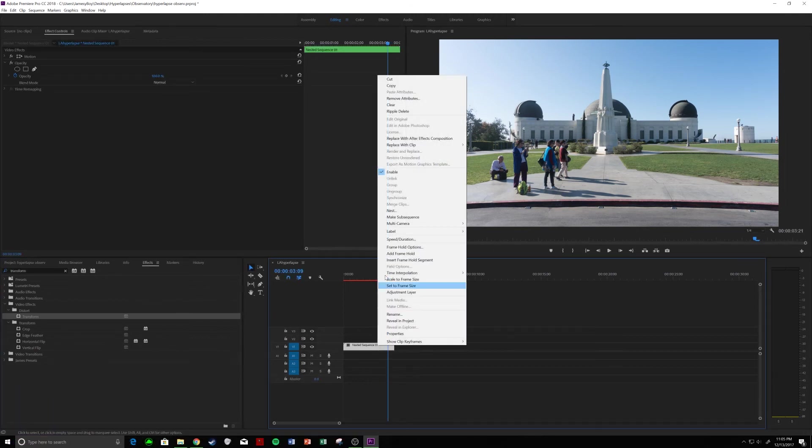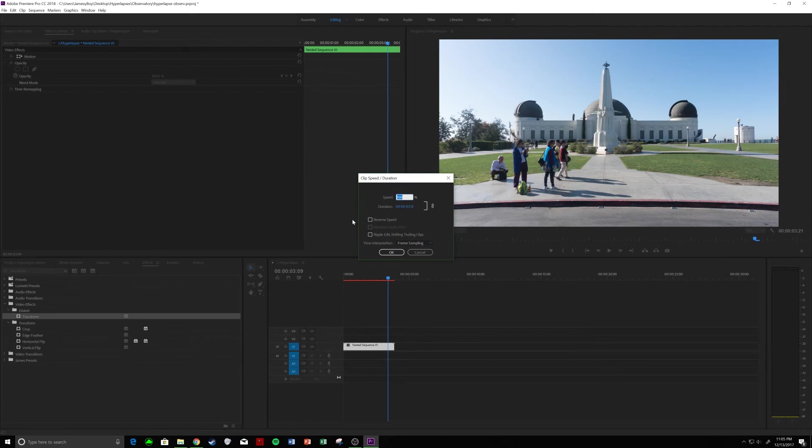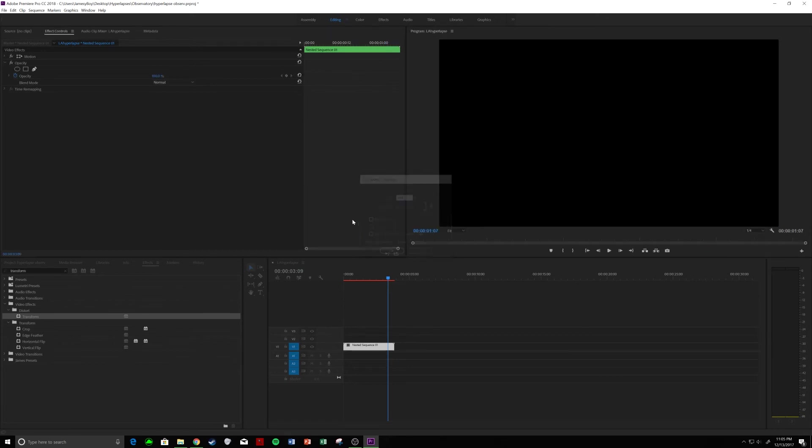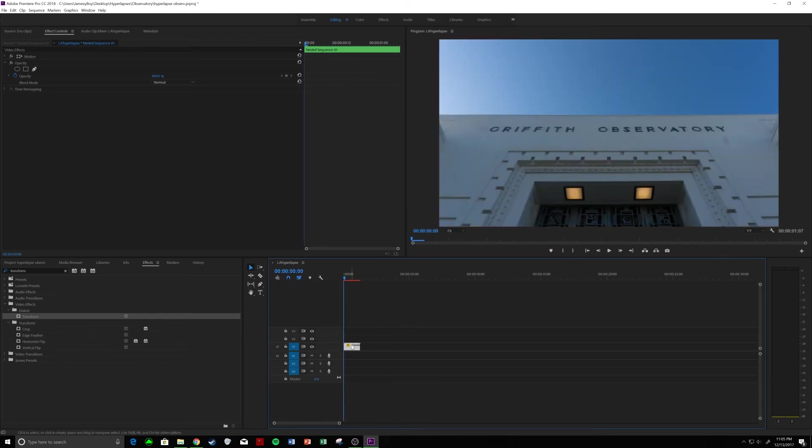Next is we're going to right click, speed duration, and we're going to bump this up. So, I'm going to put it up to about 300%, because that's what I did last time, and it'll look pretty good. So, it's now 300%.